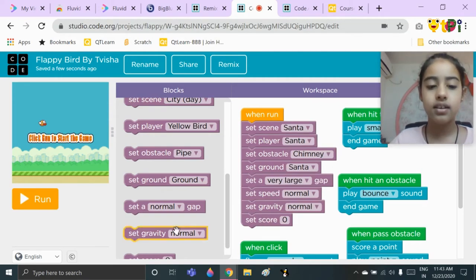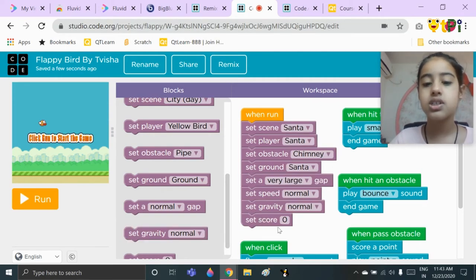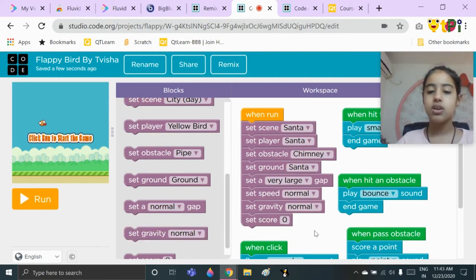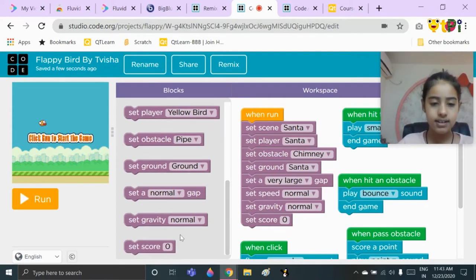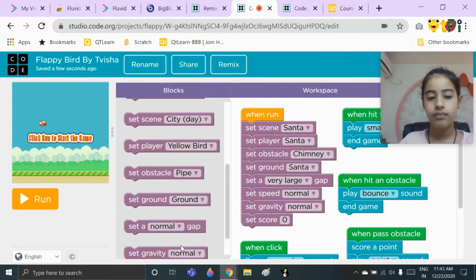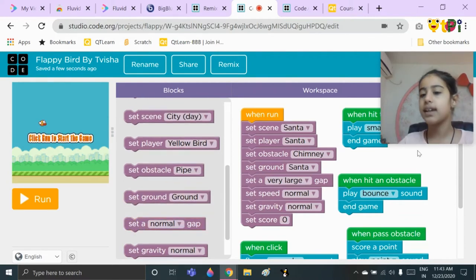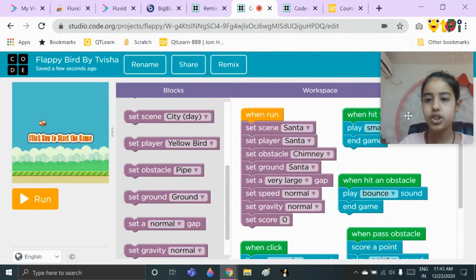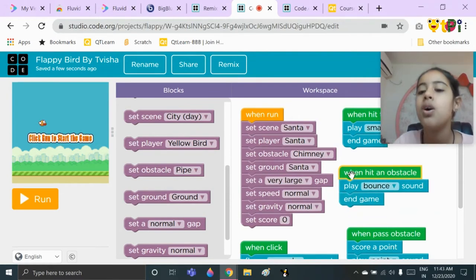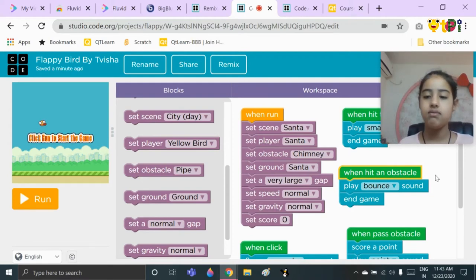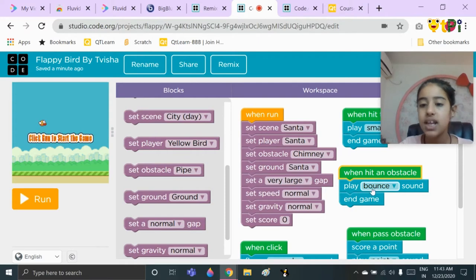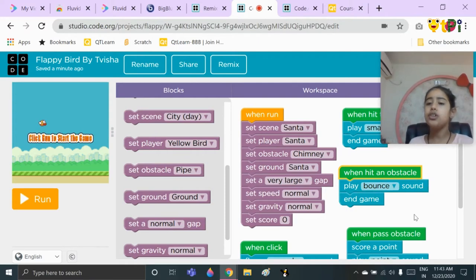Then you will take the block 'set score to zero,' which you will get right here — it's the last block. Now let's go to our second code.